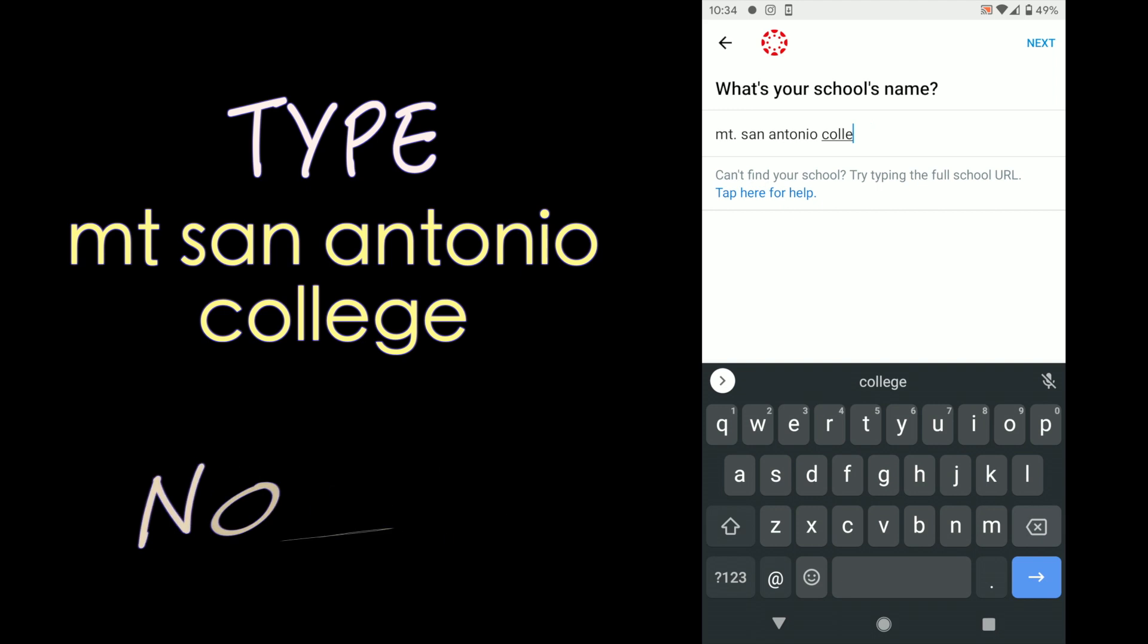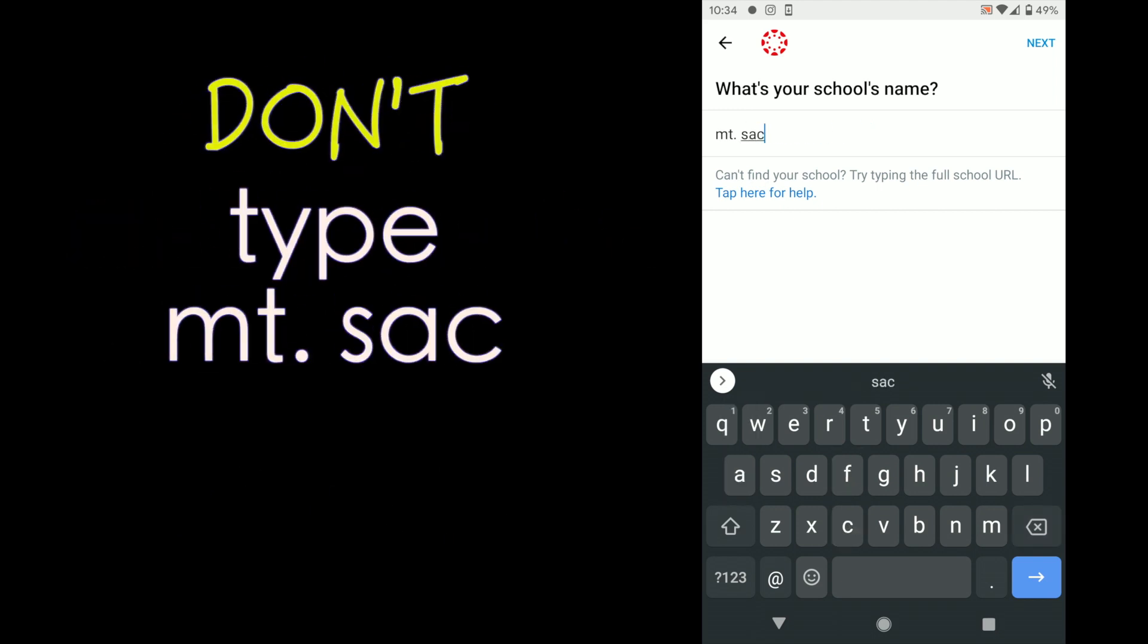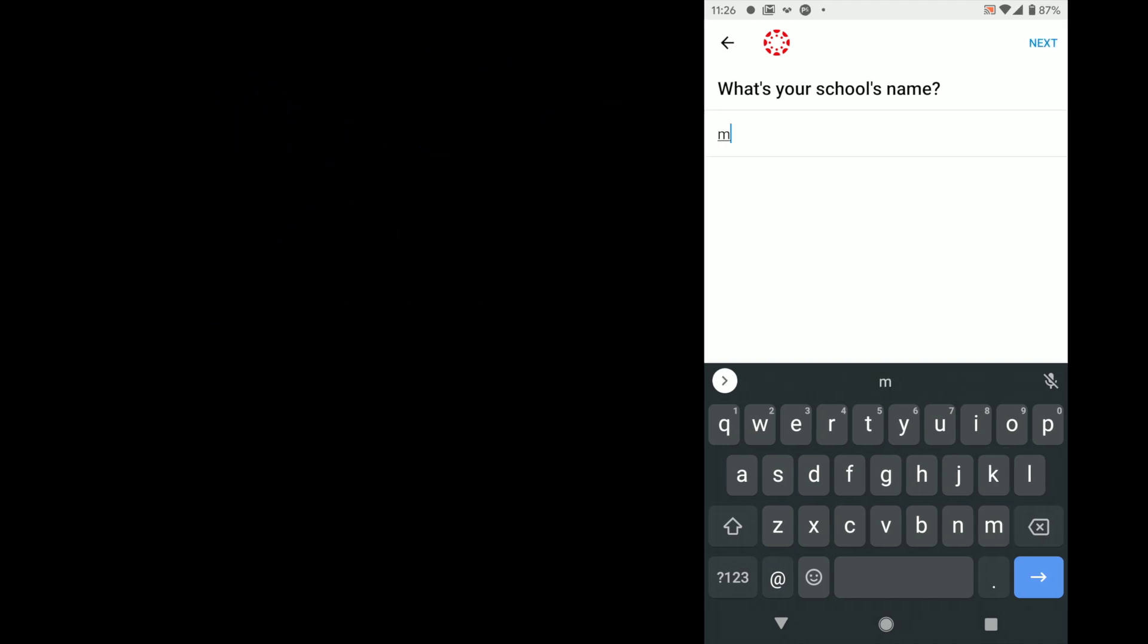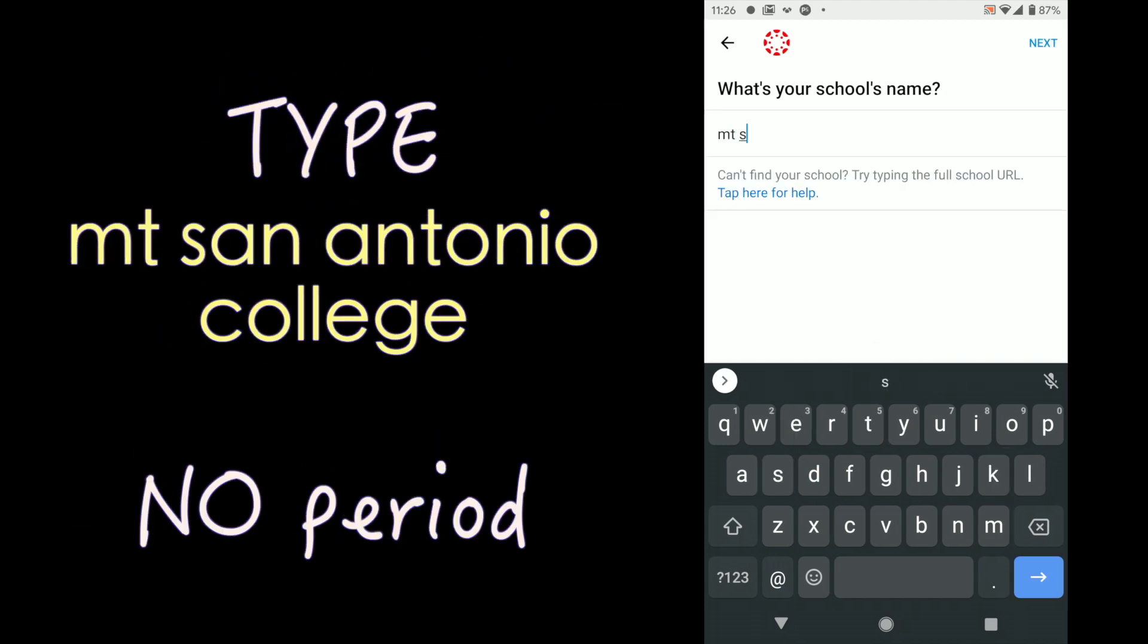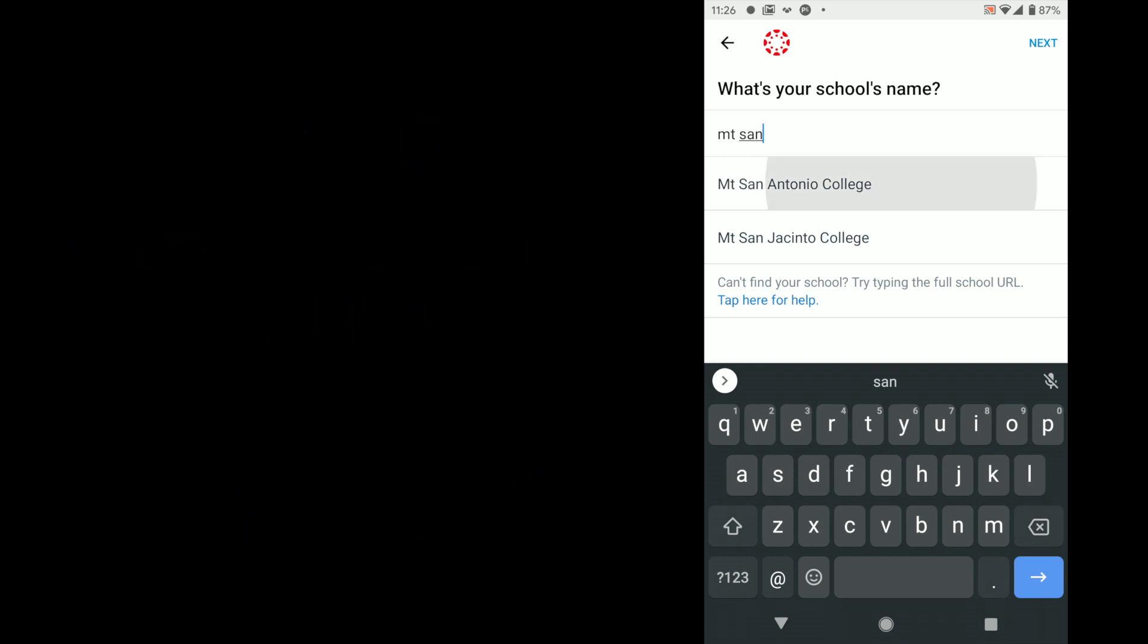If you try and put Mount Sac and put MT period sac, you also cannot find us. So you need to put MT no period and then S A N and then you're going to see Mount San Antonio College pop up. Click on that.